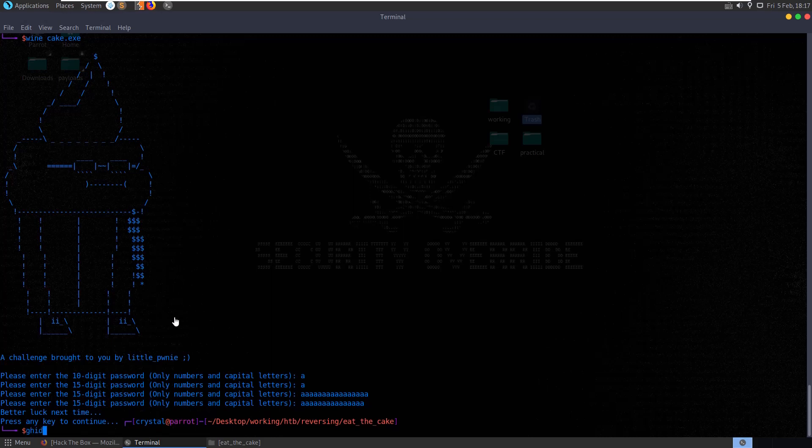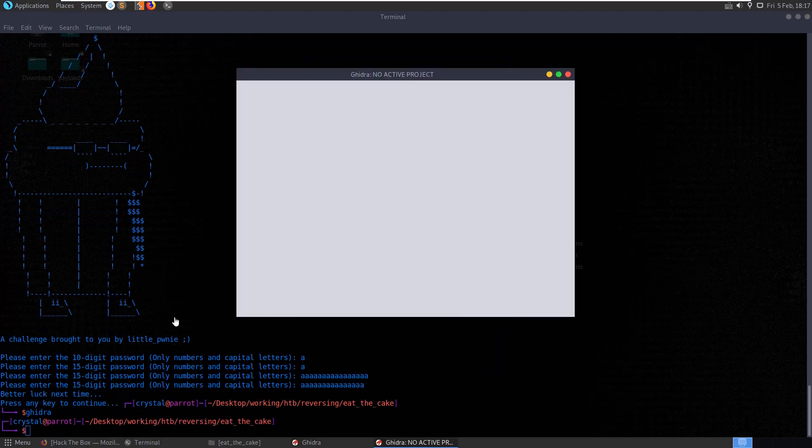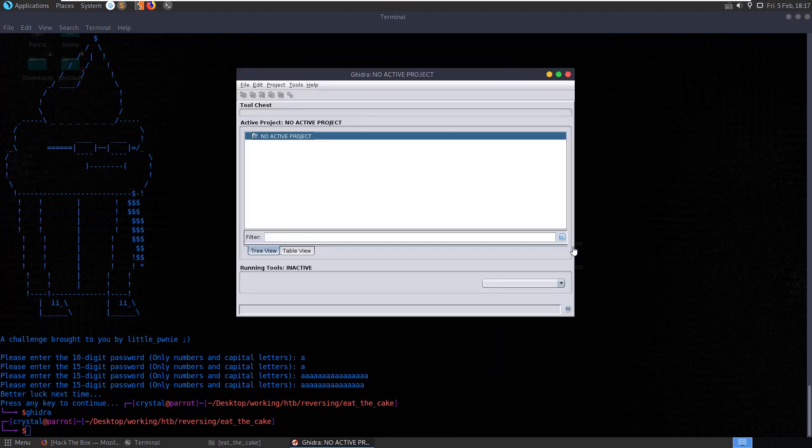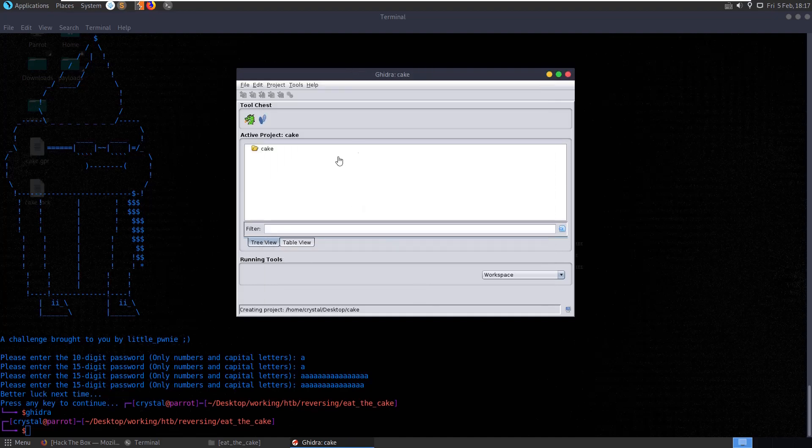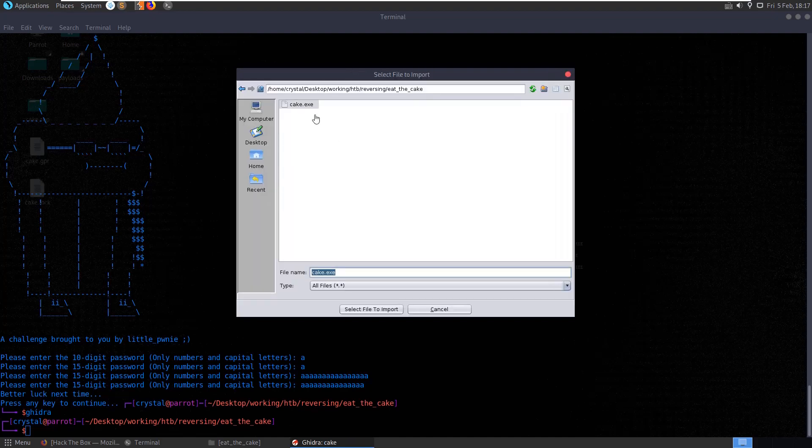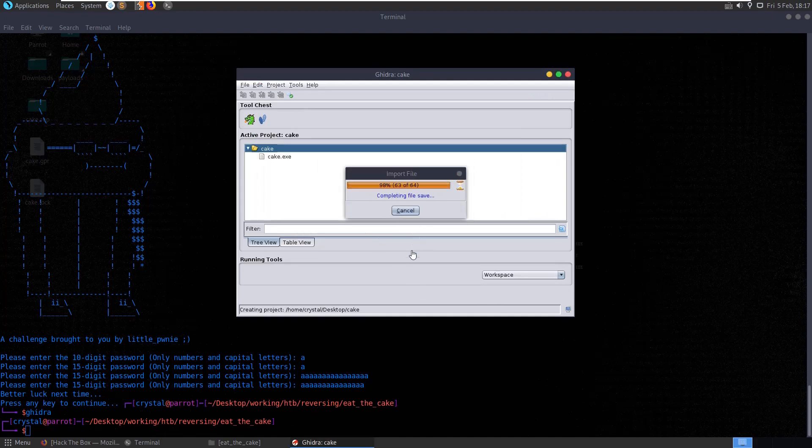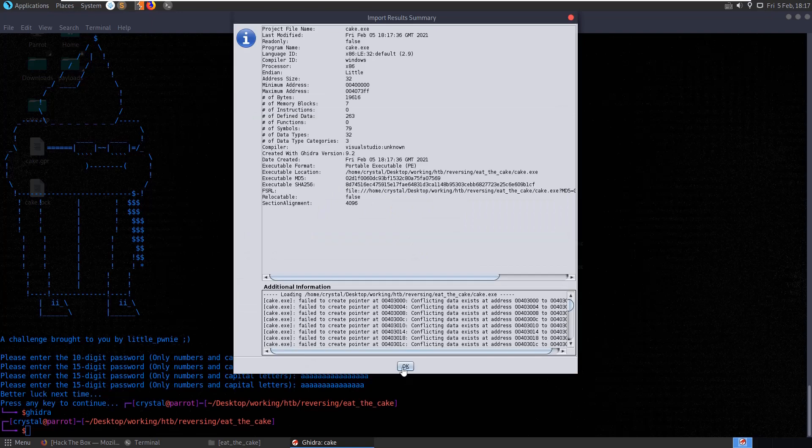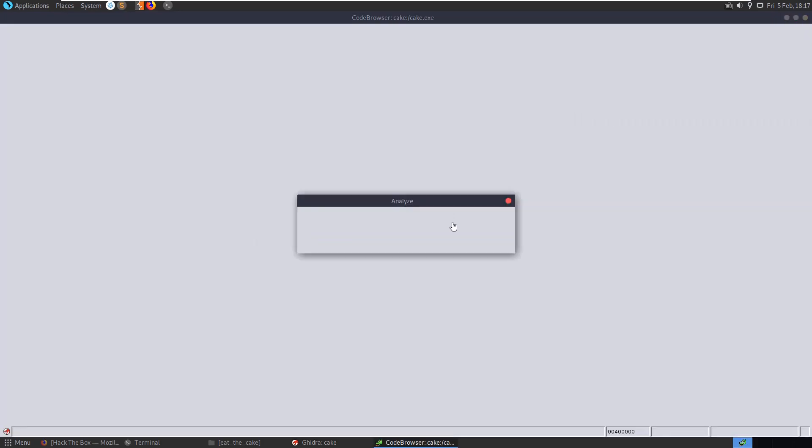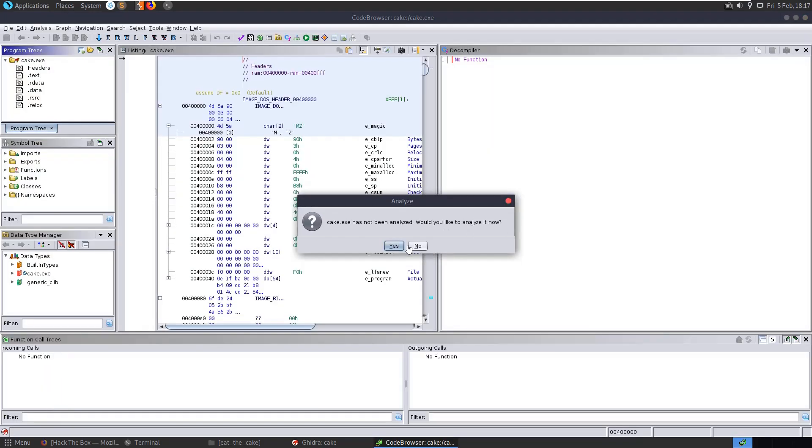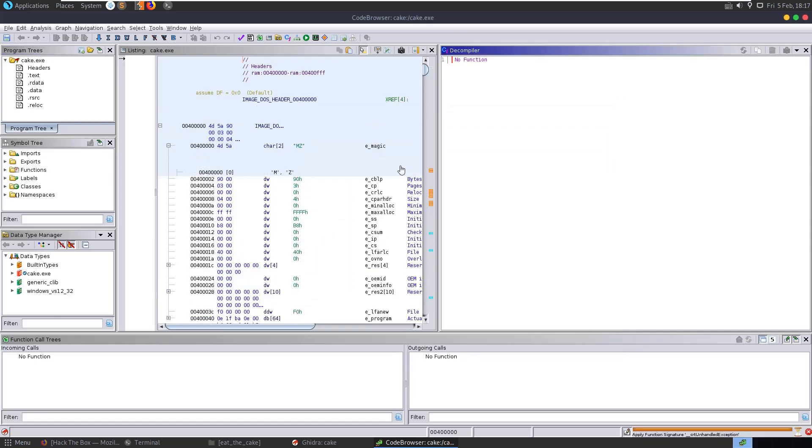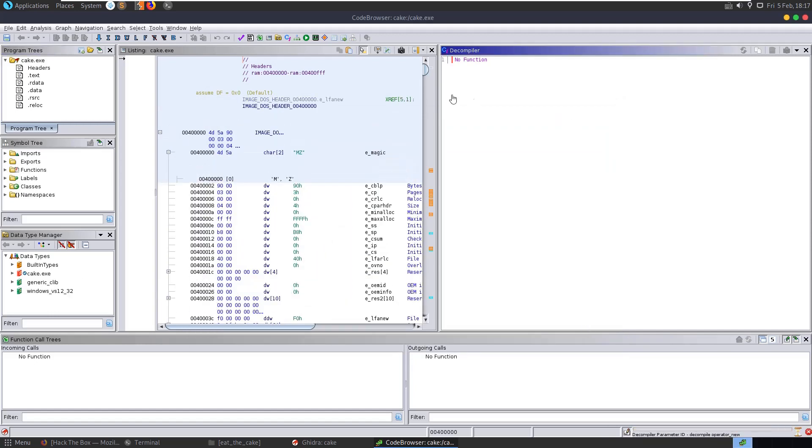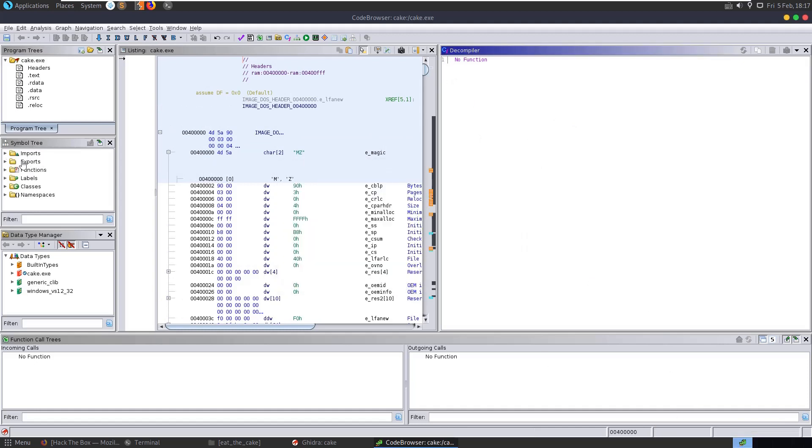So let's open up Ghidra and see if we can decompile the code and have a look at it. We'll create a new project, just call it cake, and then let's import the file. And double click to access the disassembly.